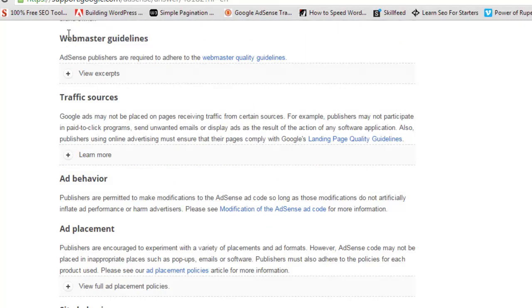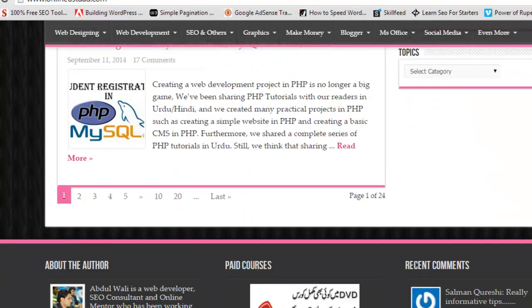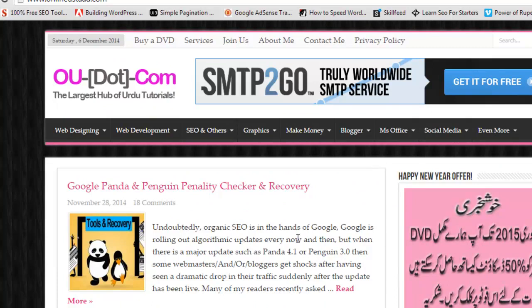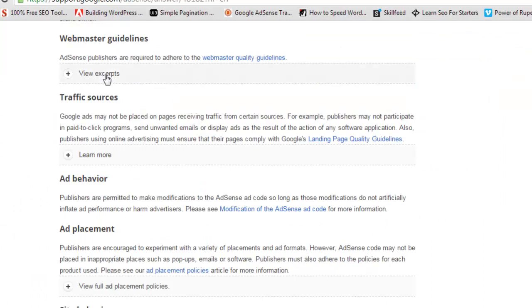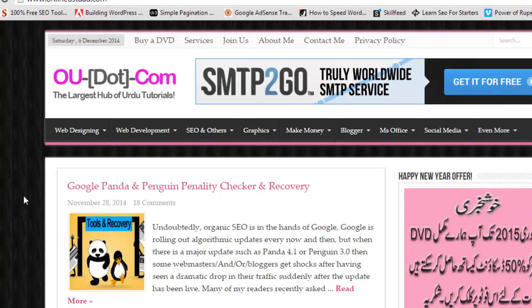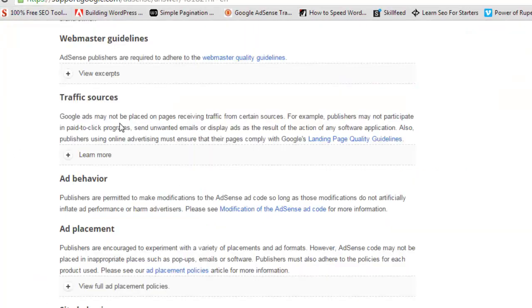Webmaster guidelines are related to Google Webmaster Tools and are about your website design, which must be clear and transparent and must not cheat visitors. Looking at my site, you can see the navigation bar and content are clearly visible. Your website should be clear and visible to visitors. Regarding traffic sources, Google says ads are designed for search engines, and people coming from Google will get the best results from AdSense.